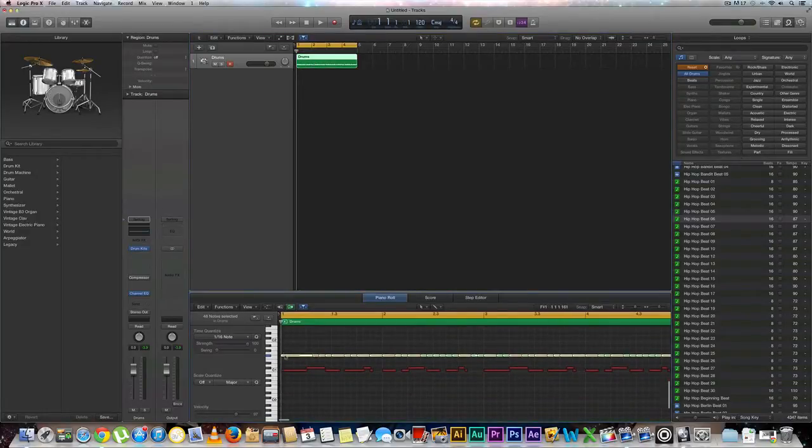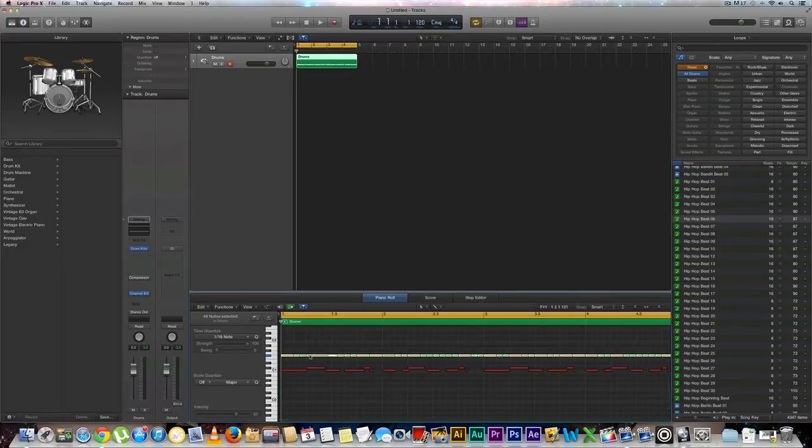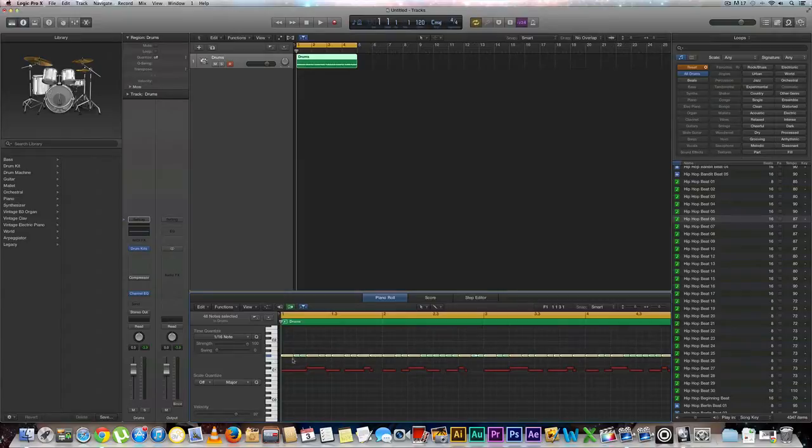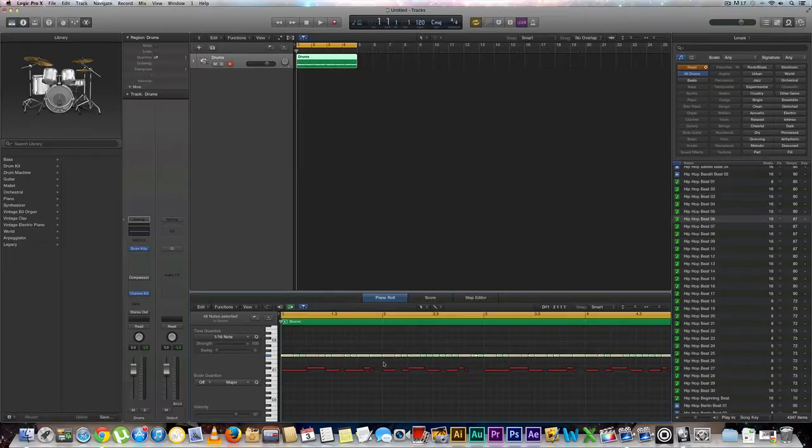As you can see right here these note lengths are all different sizes but it's been quantized. We might want to rearrange these in some other way just so that it looks nicer, or maybe instead of doing all hi-hats in this section we might want to switch that up with other instruments and it'll be hard to arrange that.